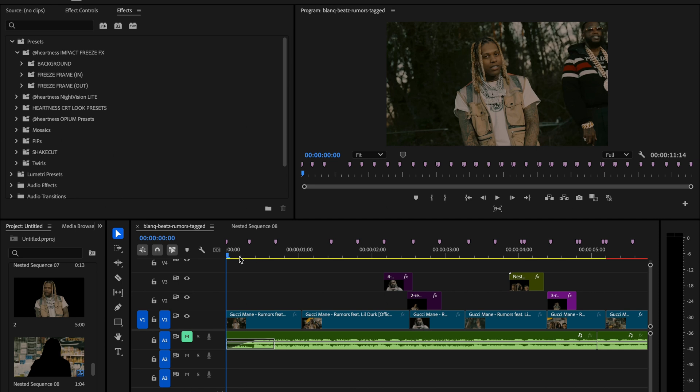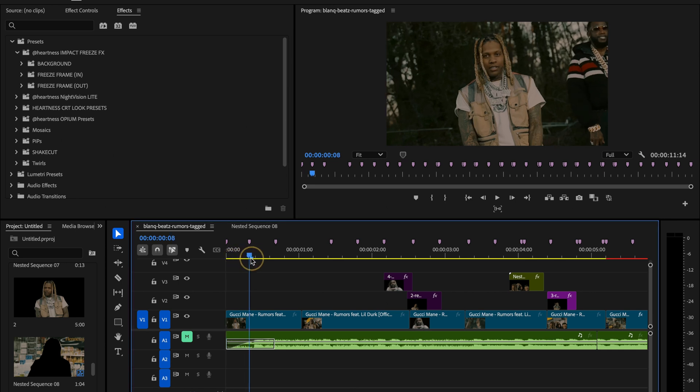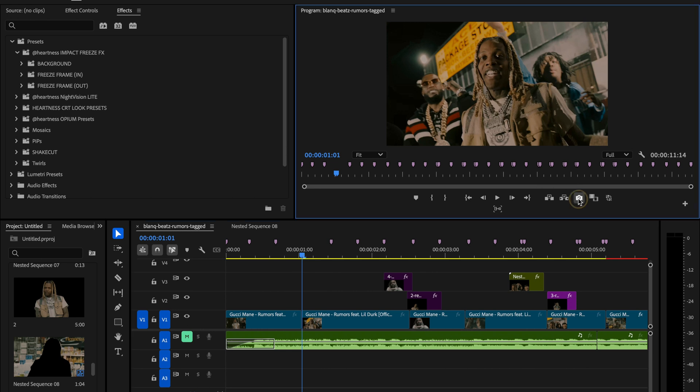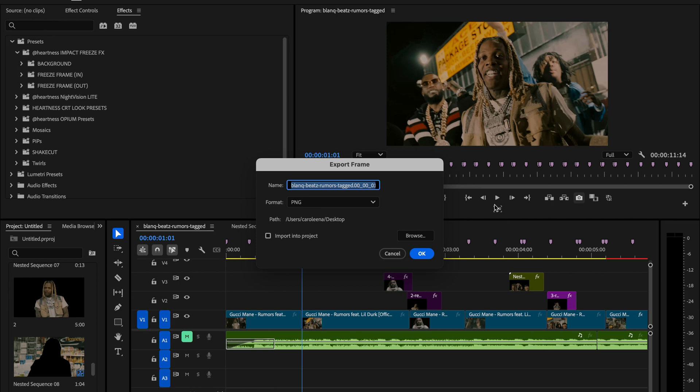What we're going to do now is prepare our clips. First we're going to create a freeze frame transition inwards, so we'll move to our second clip where we'll freeze frame Lil Durk. Click on the little camera icon here to take a screenshot.